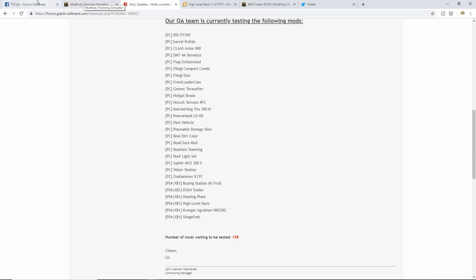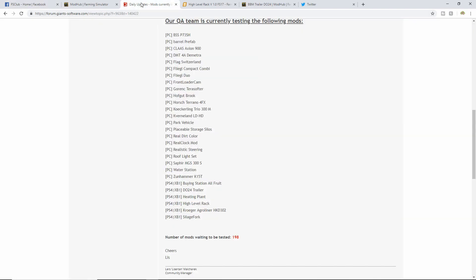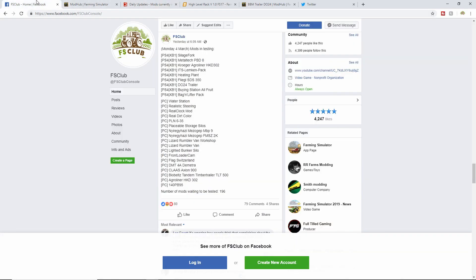Kroger Land is still in there. Limkin Pack is not in there anymore. Heating Plant, still there. The Fliegl SDS 350 - was that still in there? No, it is not. DL24 Trailer, still in there. Buying, Bag and Lifter Pack is not in there. So there's like three or four that were in testing yesterday that's not in testing today.